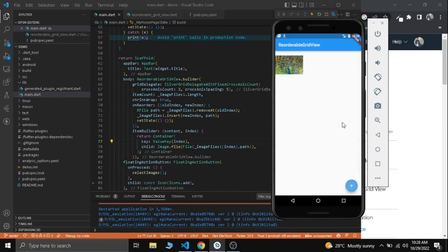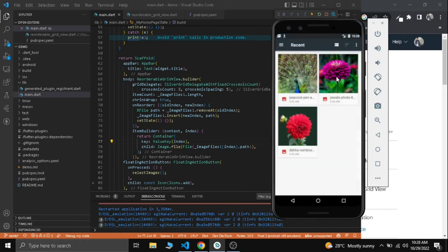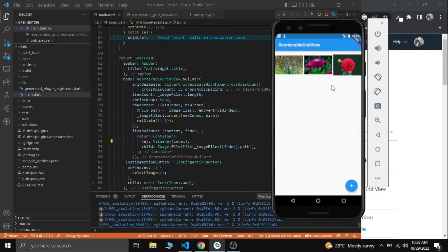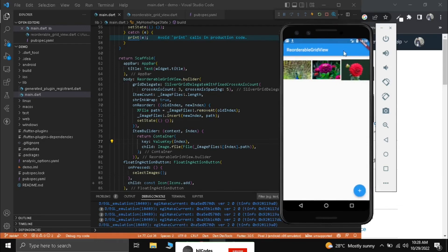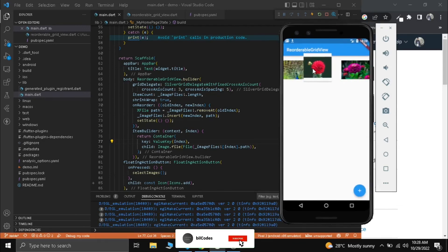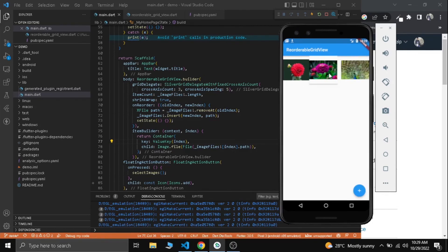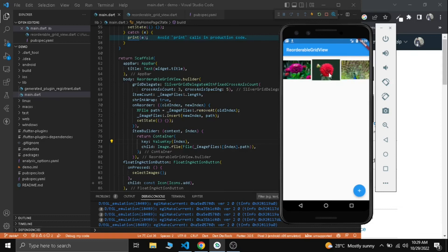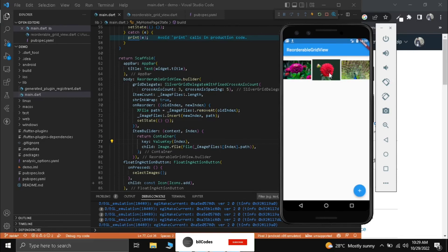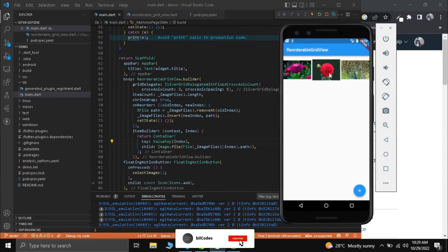Now let's try moving it around. It's perfectly working - we have achieved the reorderable grid view here. You can improve the UI if you need. Make sure to like our video and subscribe the channel for more content like this. See you in the next video.